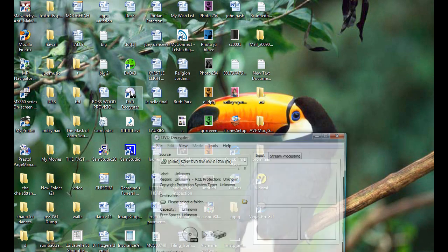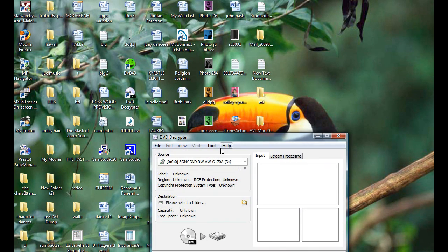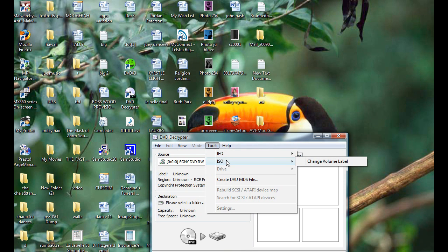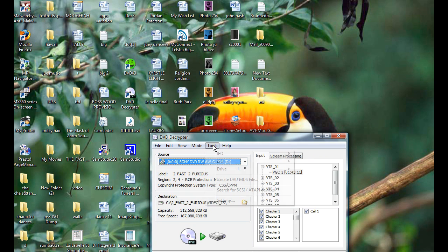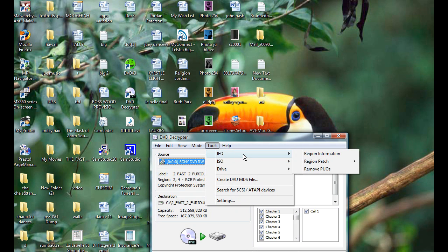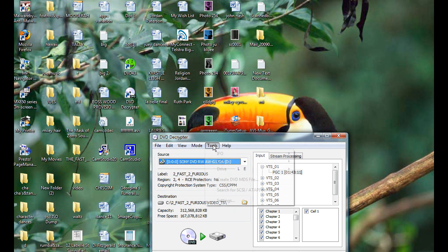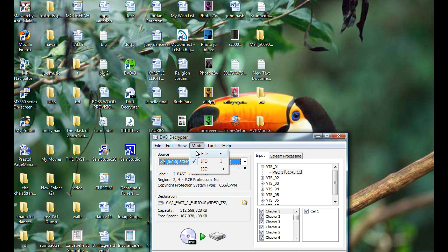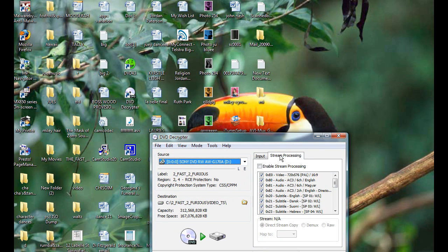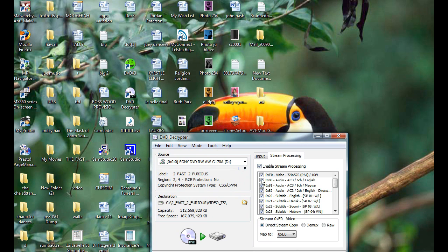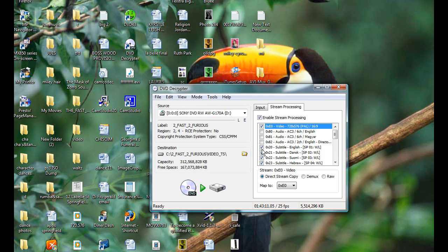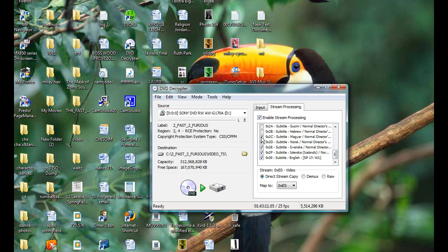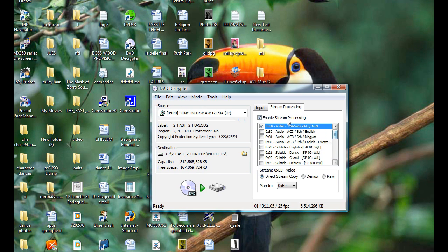Anyways, go on to DVD Decryptor. Change the mode to IFO mode. What you want to do is unclick every single box. Make sure every box is unchecked. Okay, now what we're going to be doing first is capturing the video out of the DVD.